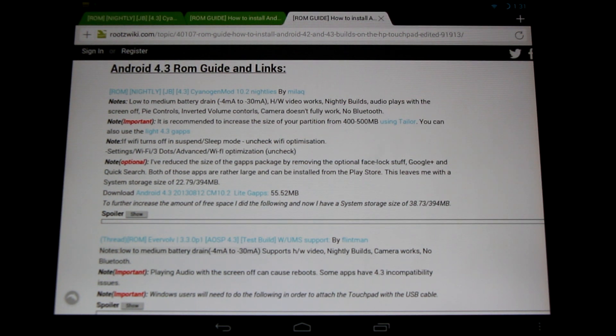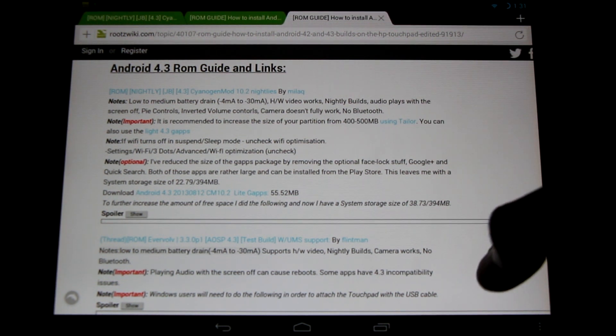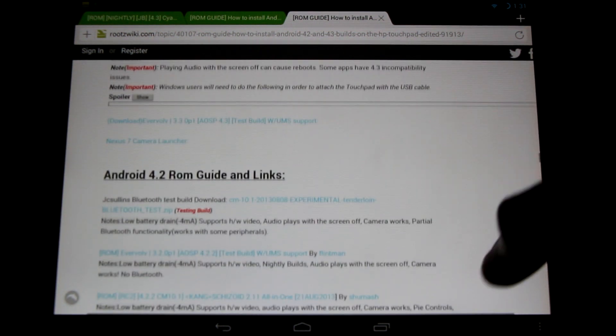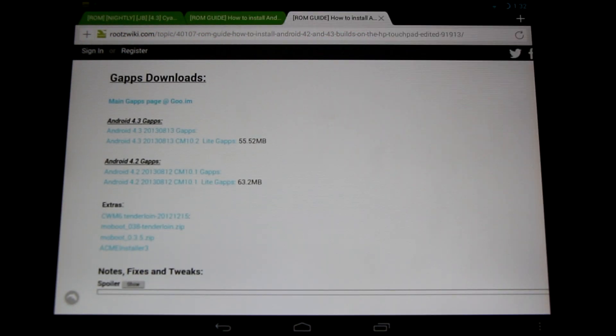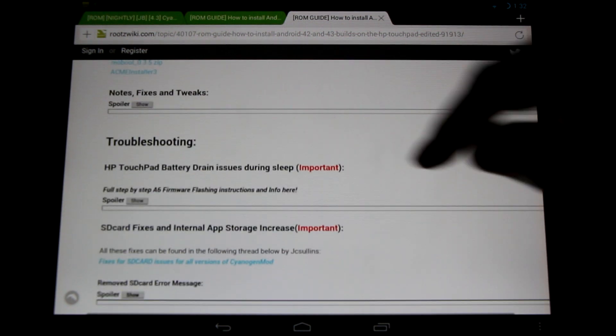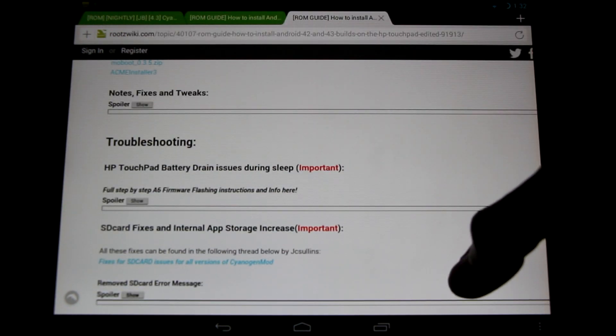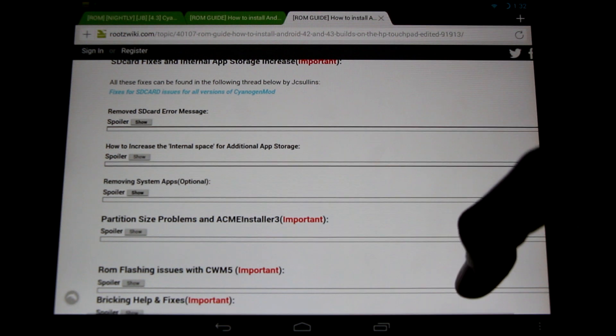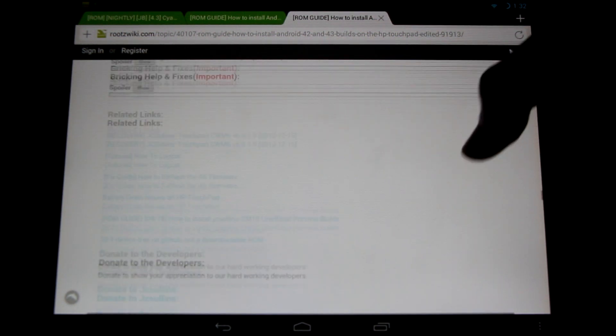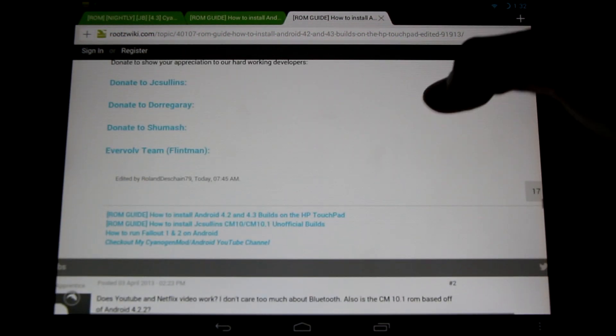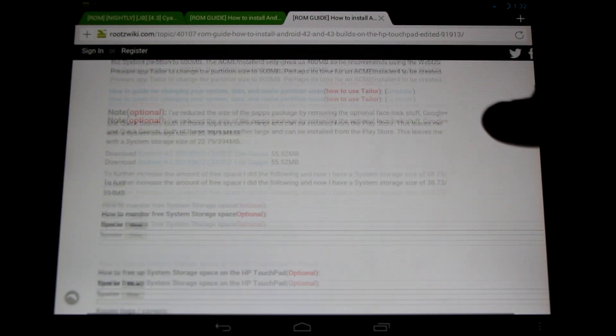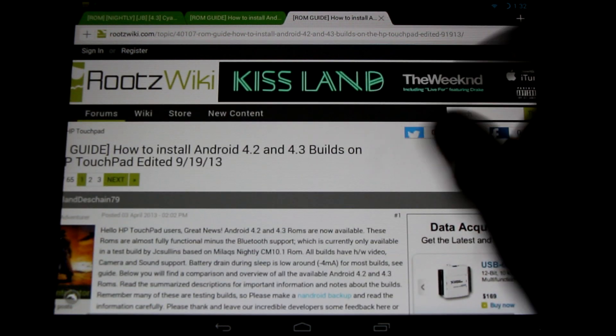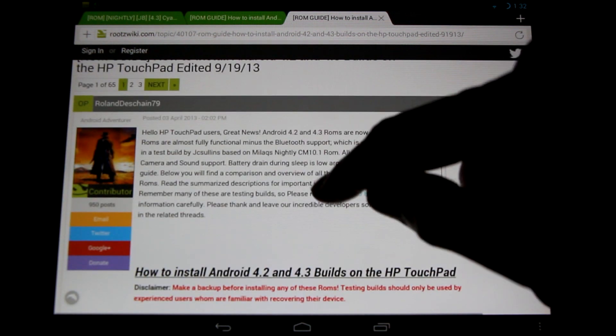Please check out my forums for all the latest information on the ROMs and all your troubleshooting and helpful information. You simply go down, here's the Gapps downloads, notes about fixes and tweaks, troubleshooting, all the important and helpful information you might be looking for. So check out these guides. And please subscribe and like the videos to see all the latest information on the HP touchpad and Android.